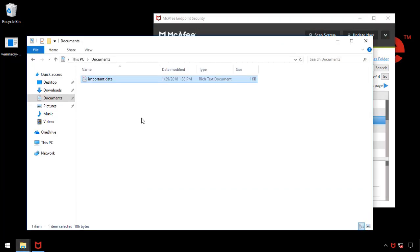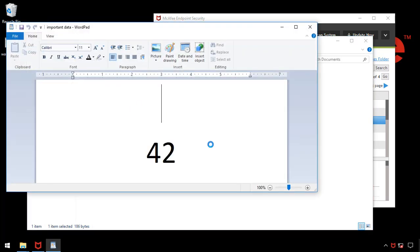Finally, when I go and open my file with the answer to the ultimate question, we can see that the data is still safe.